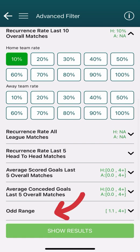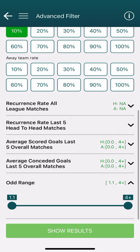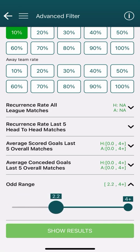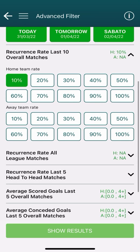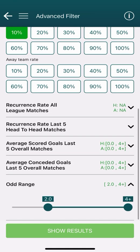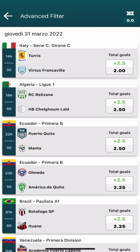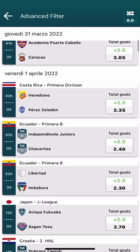Finally we have the odd range, which allows us to choose the value of the odds we are interested in. For example, I am interested in a minimum odd value of 2.00 for the over 2.5 market. As with the goal scored and conceded averages, the odd range also requires a percentage to be given in at least one of the first three filters. So we leave the 10% set earlier and go to Show Results — all odds equal to or greater than 2.00 for over 2.5 will be displayed.